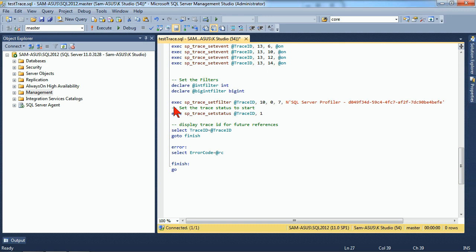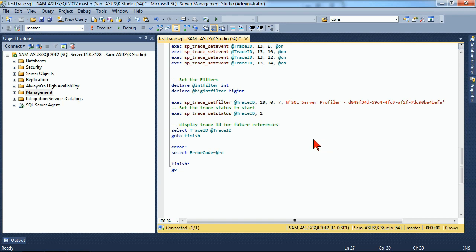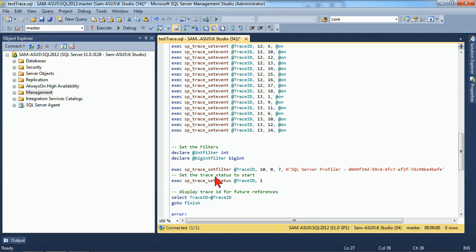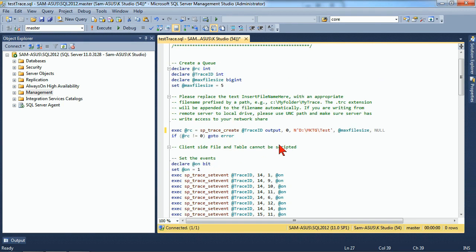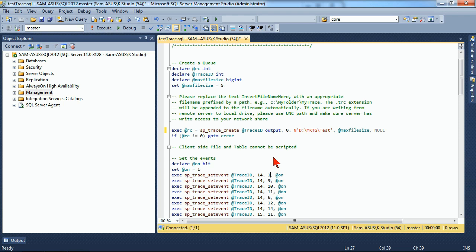And then we're able to set our filters if there were any, set our status so that it's enabled. And then when we're ready, we now have a completed trace. That's all it takes. But you do have to know what these different IDs are or go through Profiler and then just generate the code.